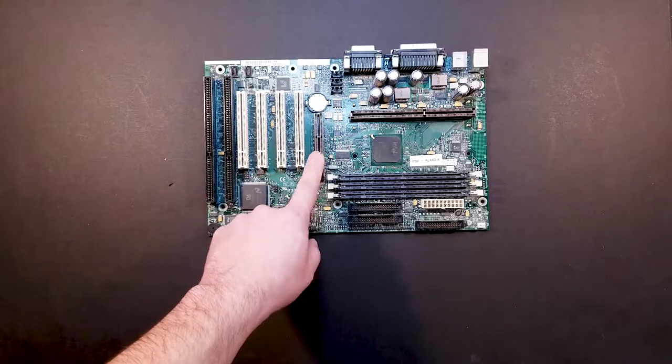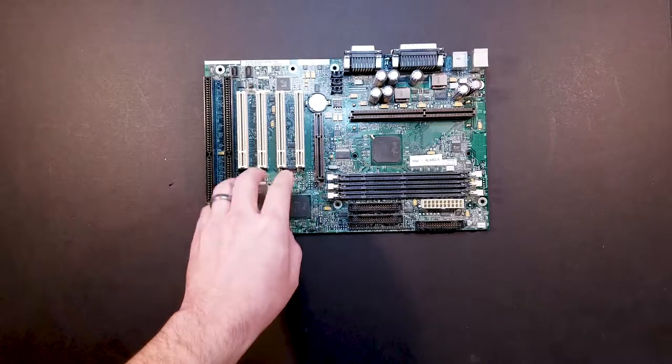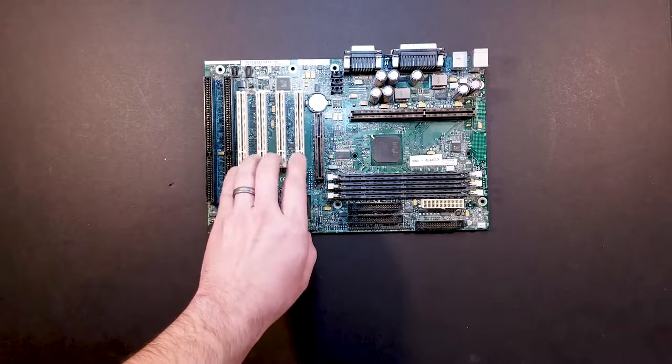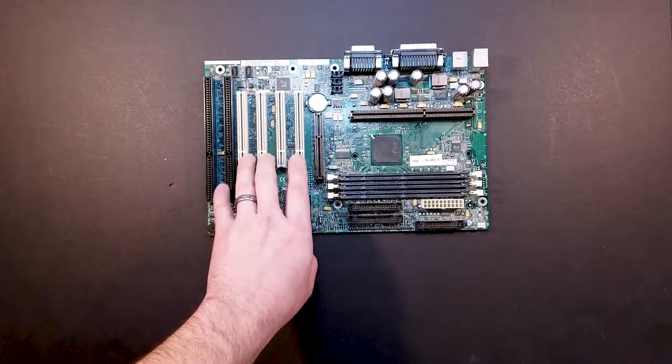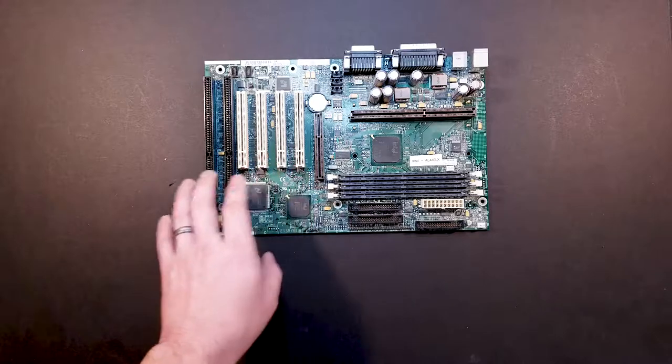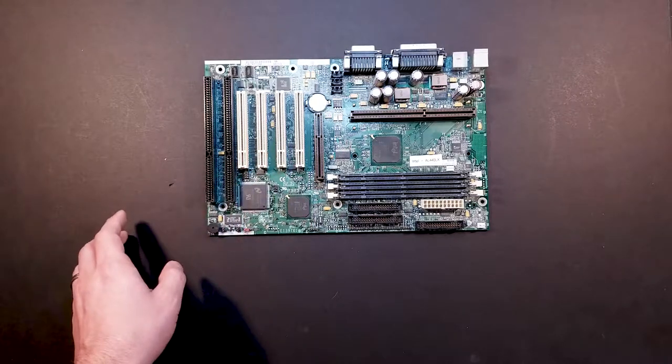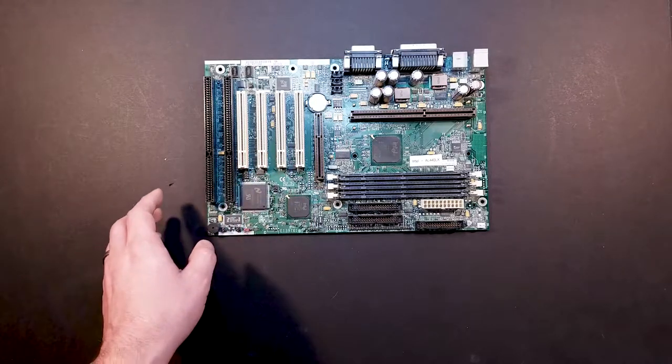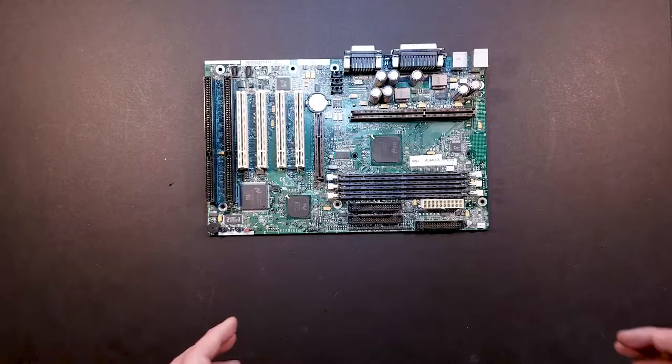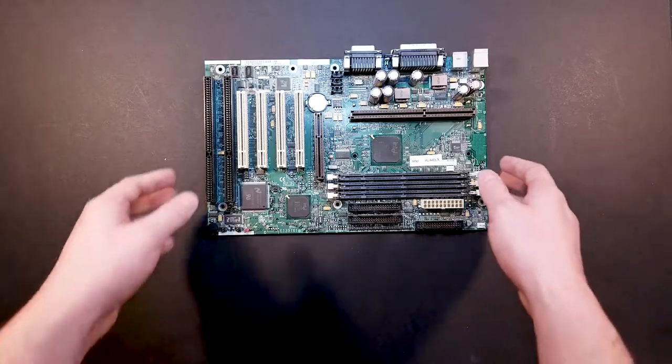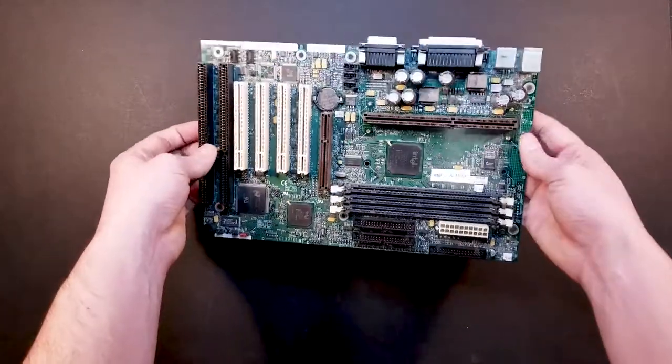AGP. I believe this is 2X. We've got four PCI slots and two ISA slots. And I think that about does it for the top of the motherboard.